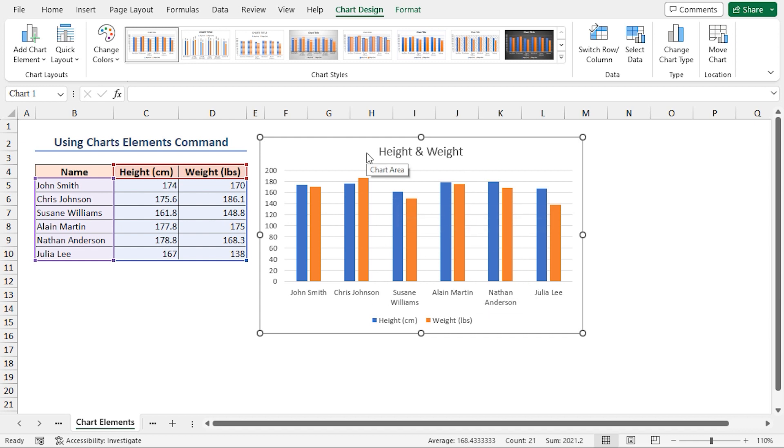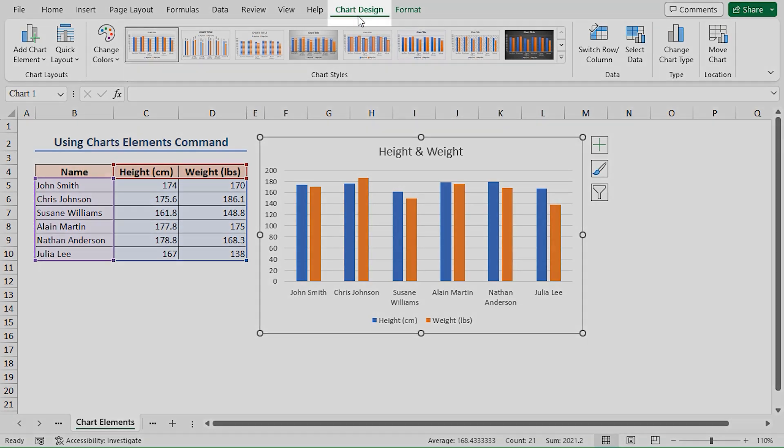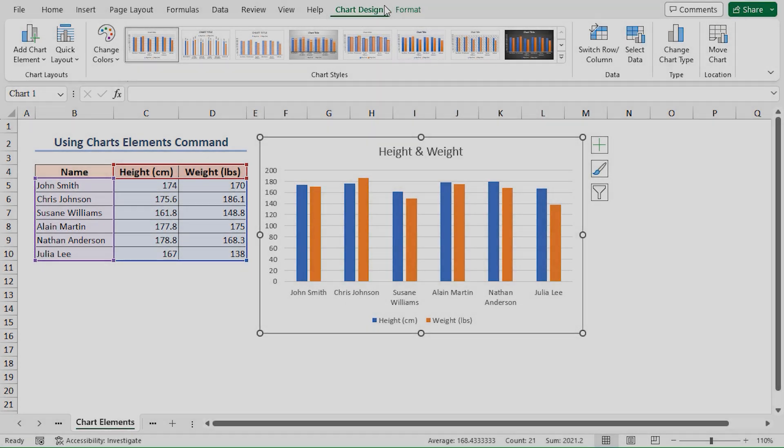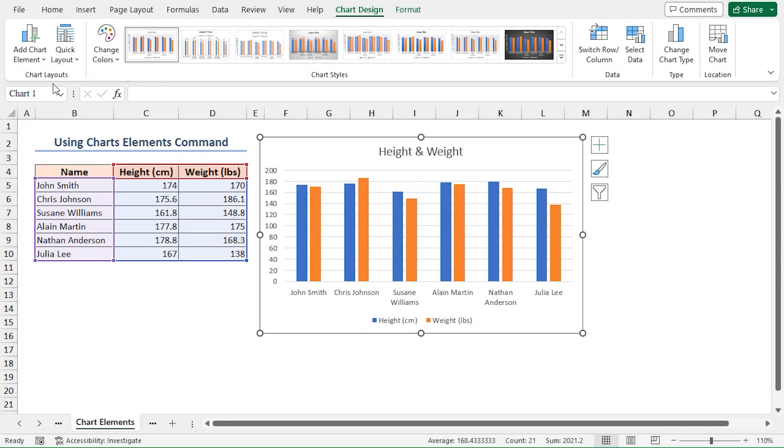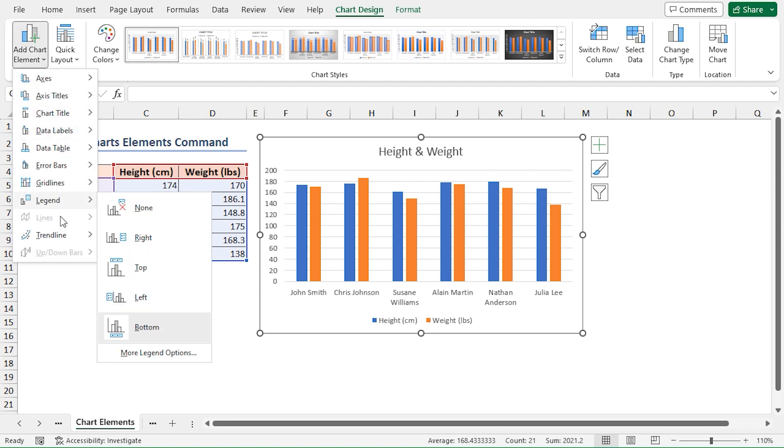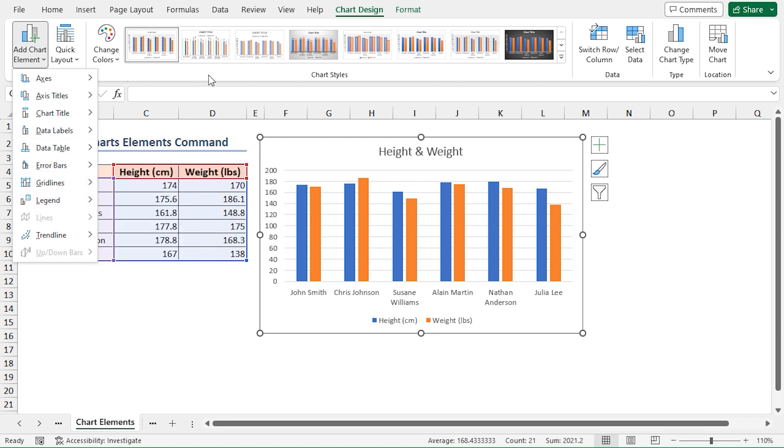Click on the chart and you can see a contextual Chart Design tab. Here in the Chart Layouts group, click on the Add Chart Element dropdown icon. From these options you can add the chart elements. Also you can change the style from the Chart Styles group of commands.